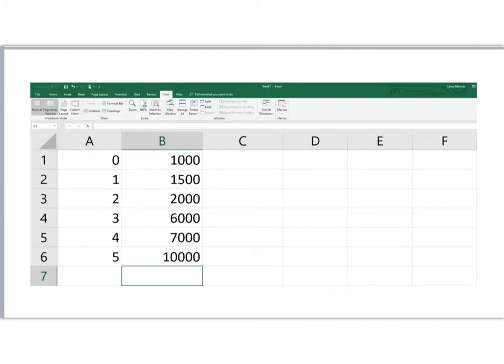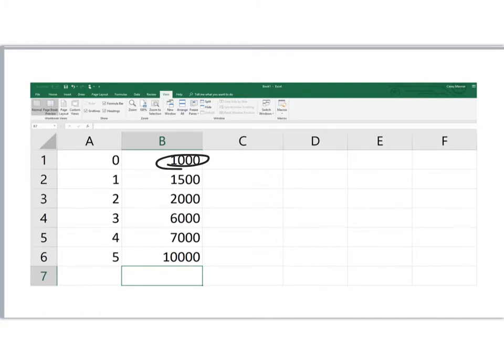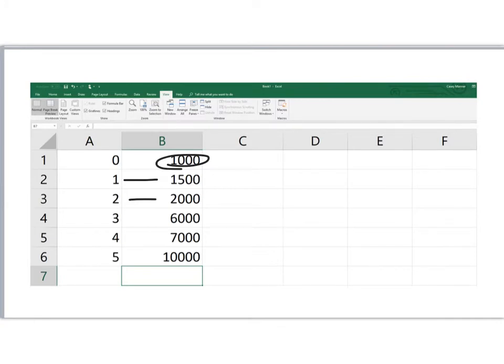So this series of cash flows begins with a $1,000 payment today, so this $1,000 is actually paid in the current period, time zero, that would be today. One year from now, we will receive a payment of $1,500. Two years from now, $2,000, and so forth. These cash flows are getting progressively larger, so this is not an annuity; this is an uneven cash flow.